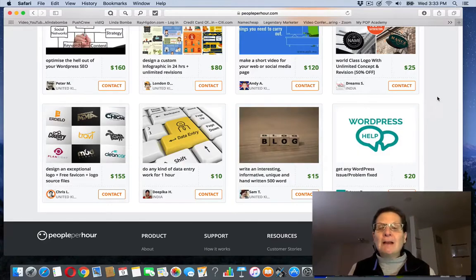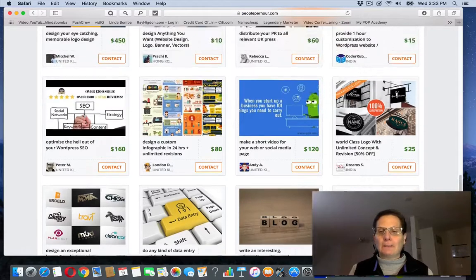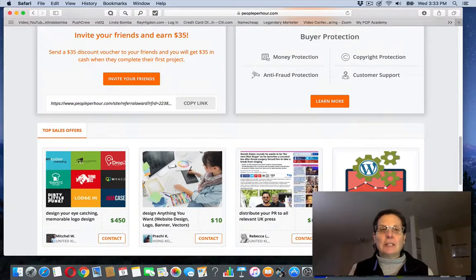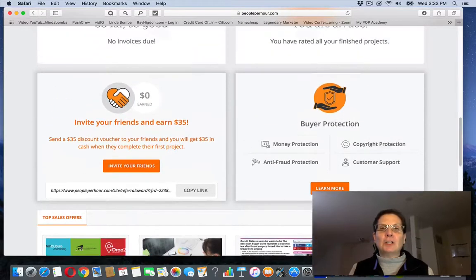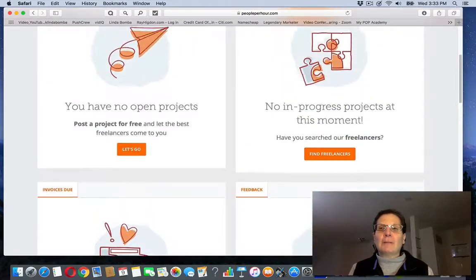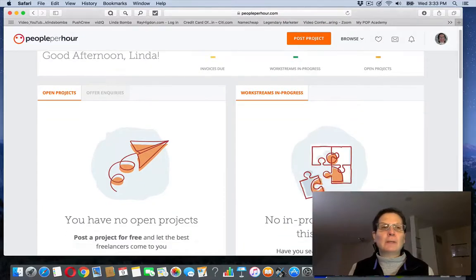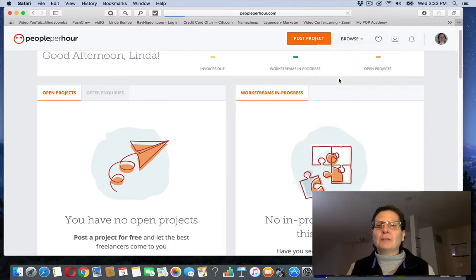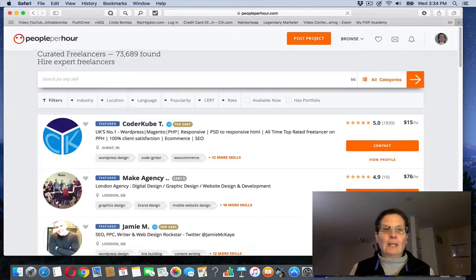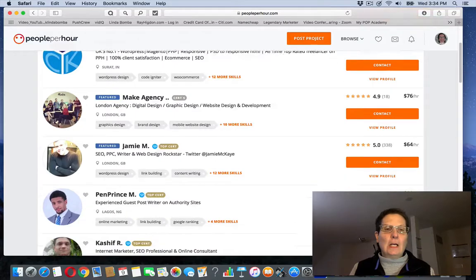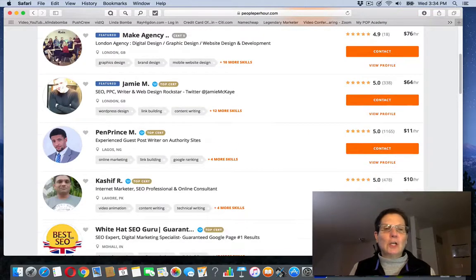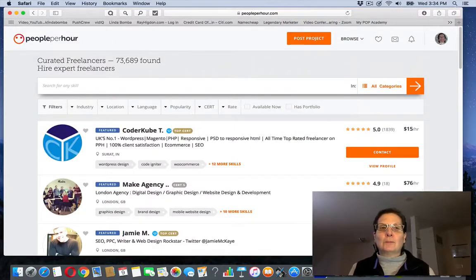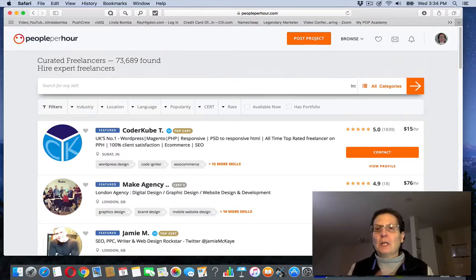So if you have some sort of skill, you can come on here and make a profile. And then you can decide, you can come up here and search for different things and see what other people are doing. If you hit browse, you can browse freelancers up here. You can see there's all different kinds of people doing different things on here. So you could come and post a project and offer your services to somebody.